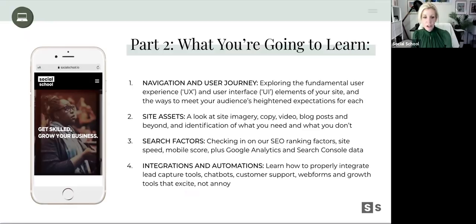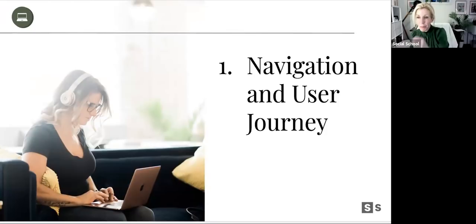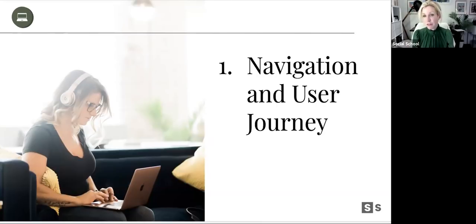Finally, the integrations and automations that can make our site function well and handle marketing too — so people aren't just landing and leaving. They're leaving something behind: maybe a tracking pixel, an email address signed up for our newsletter, a contact form filled out, or whatever it is.